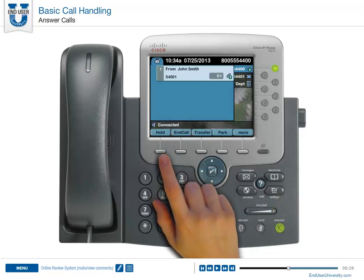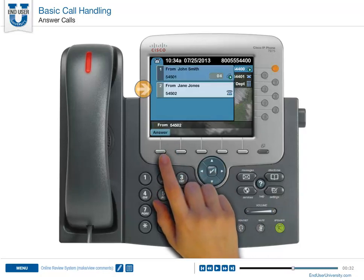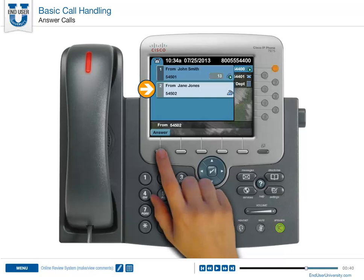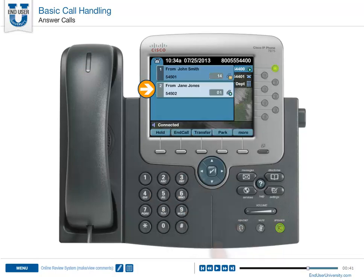If a second call comes in while you're talking on the first call, a second window will open on the screen with the caller ID information. Simply press the answer soft key to connect the second call, and the first call will automatically be placed on hold.